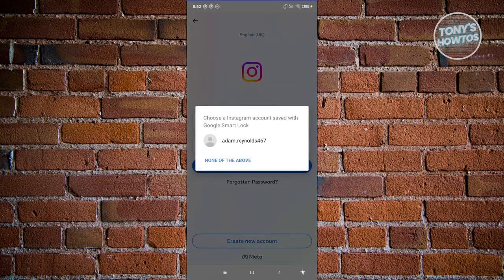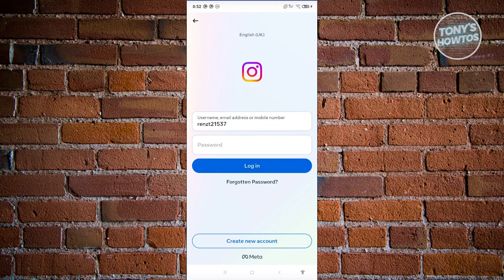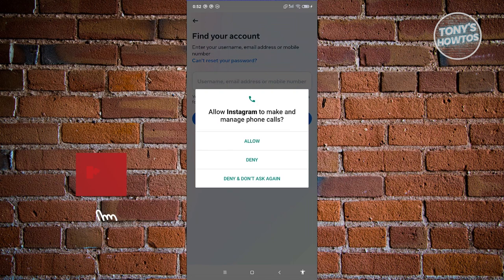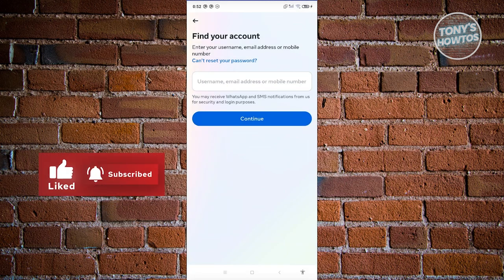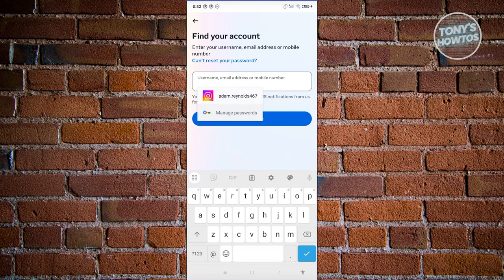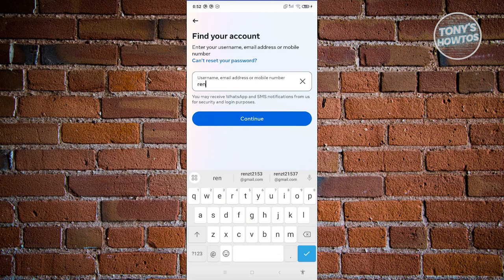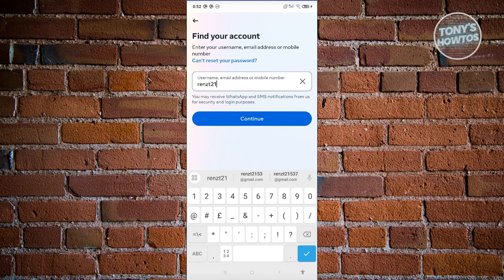You just need to provide your username and password. If you've forgotten your password, you can use the 'Forgotten Password' option. You'll have the option to find your account — you can provide your username, email address, or phone number.